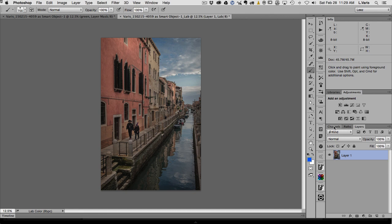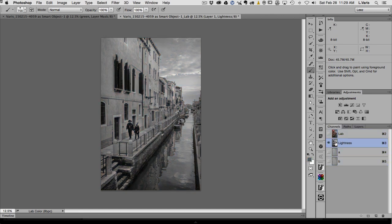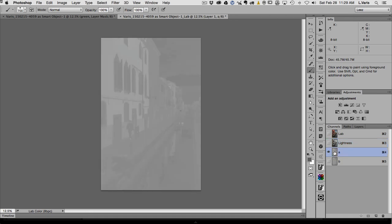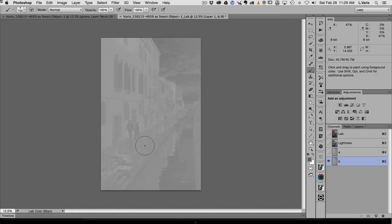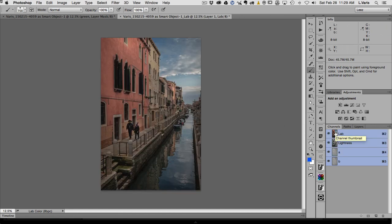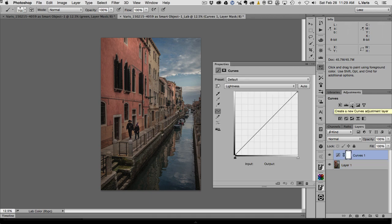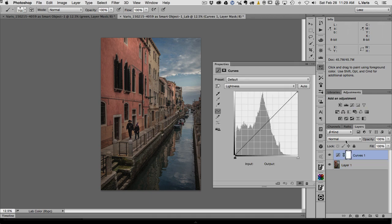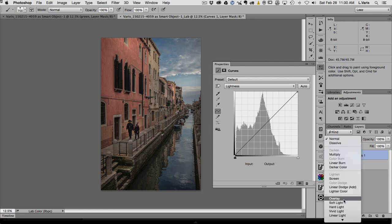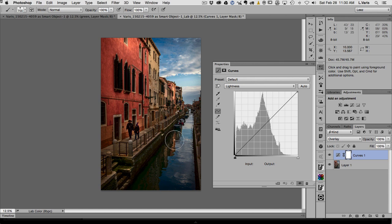In the LAB version, looking at the channels: there's the lightness channel, but the most interesting channels in LAB are the A and B channels. In the B channel especially, most of the buildings are lighter and the sky is darker — we'll take advantage of that later. Right now let's work on amping the color up. I'll put a curve on top and before playing with the curve, I'll change the apply mode from Normal to Overlay — that really enhances the contrast and saturation. I'm not interested in the L channel contrast, so I'll blend that out.